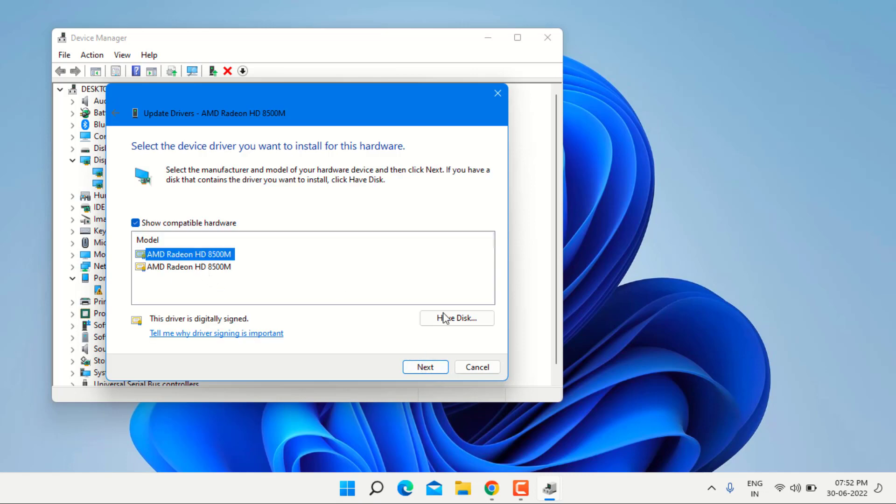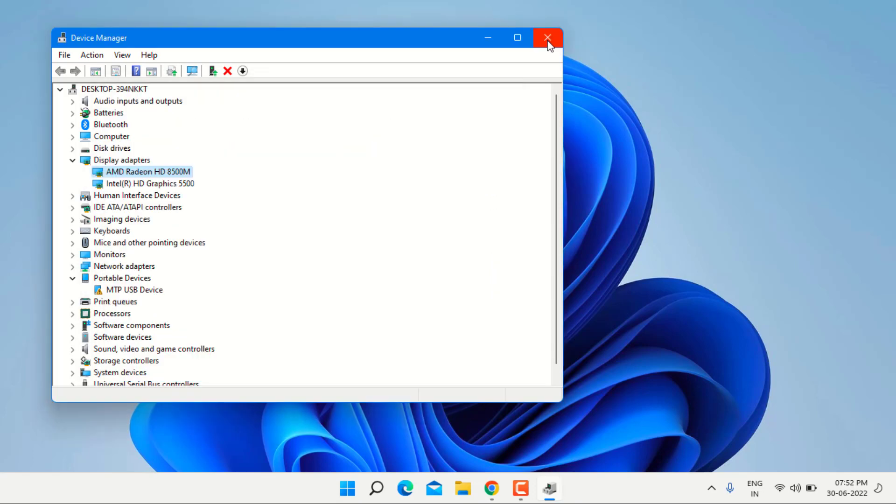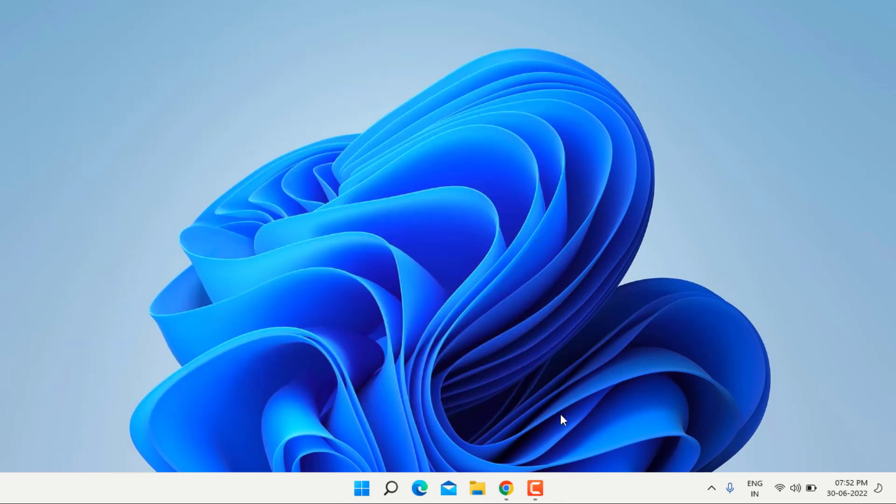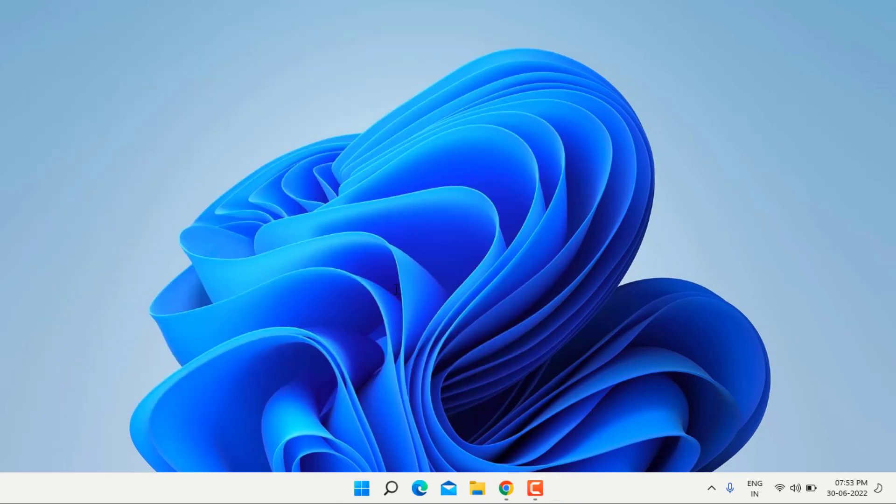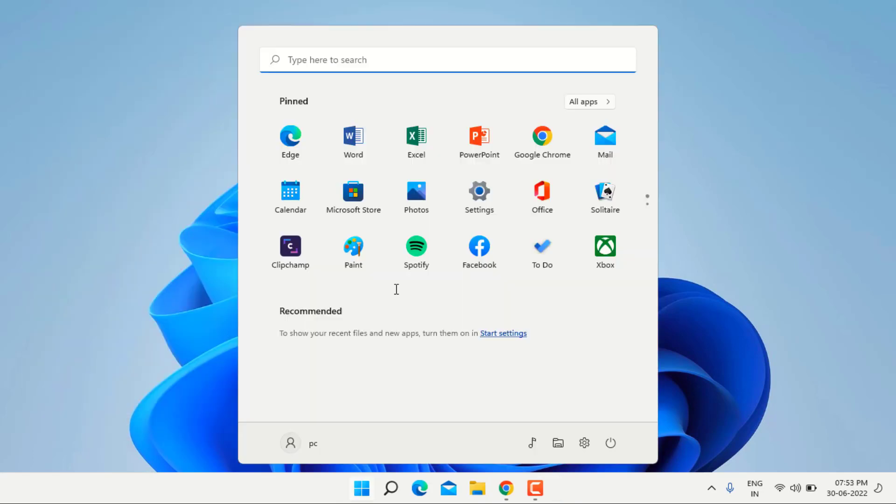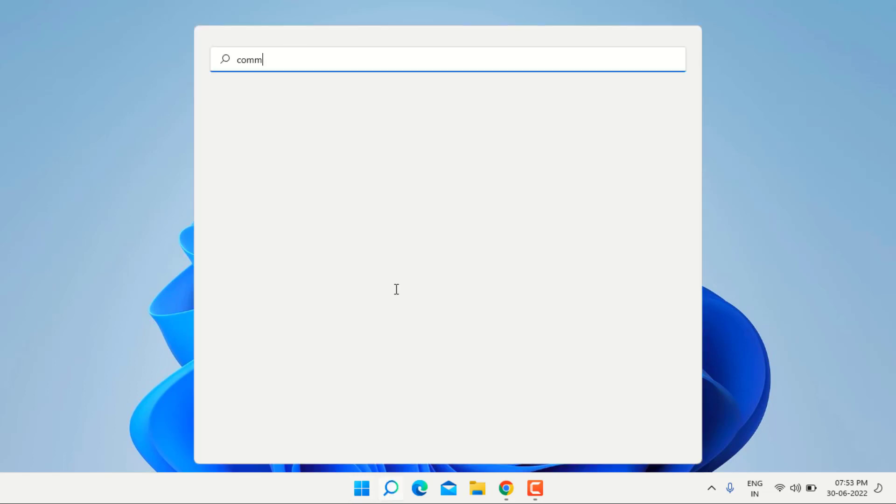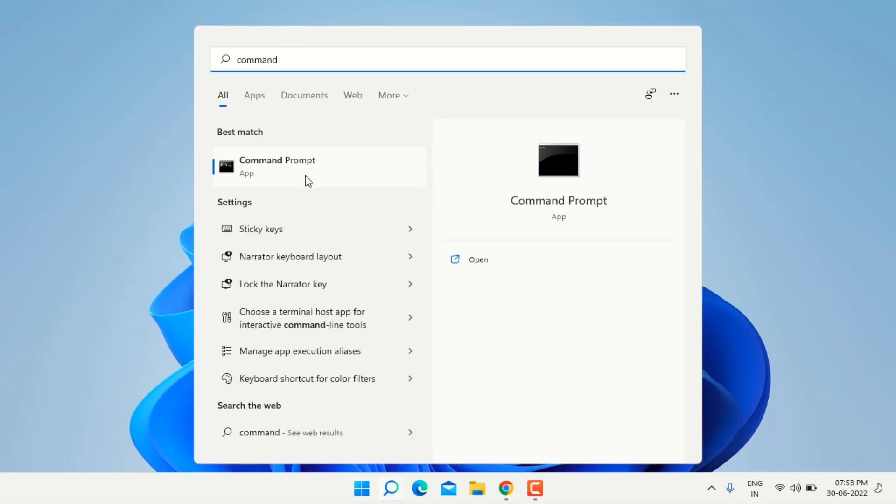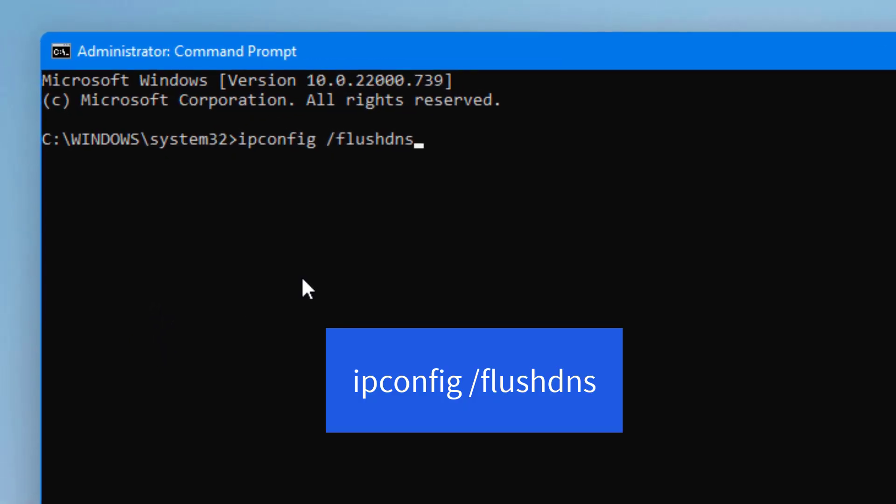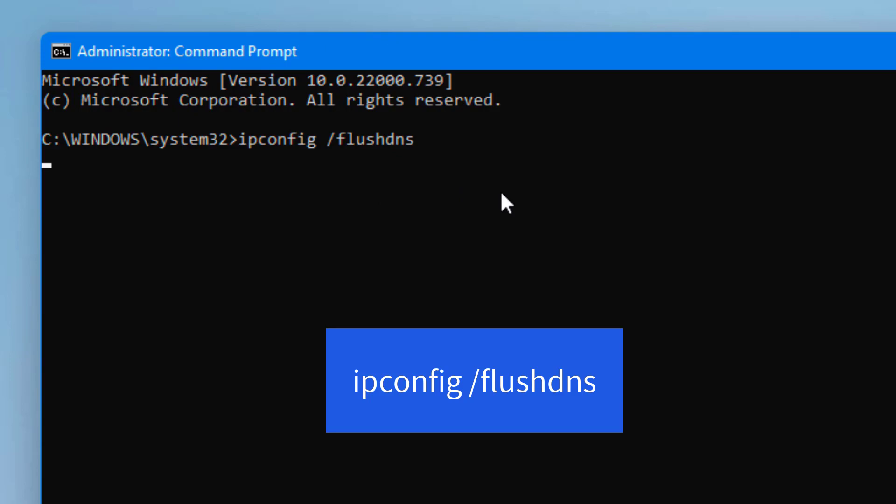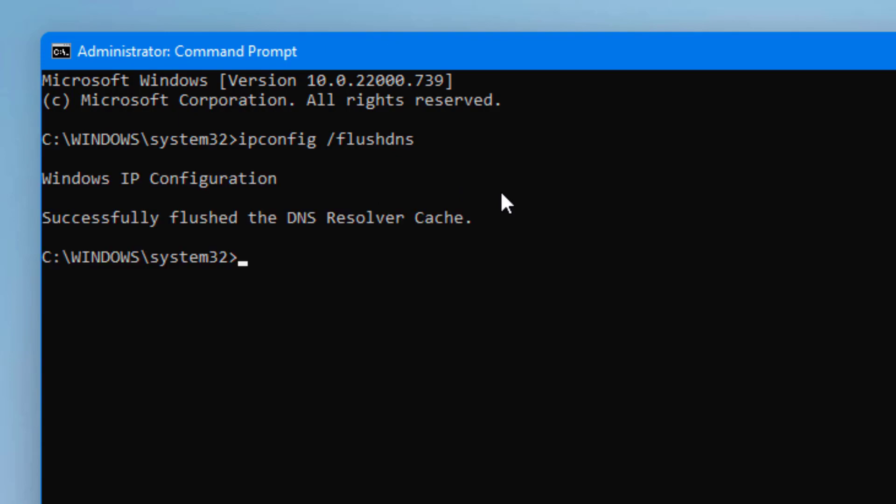Graphic card driver is updated and close the setting. Next option is go to Windows search bar and type command prompt. Right click on the command prompt and click on run as administrator and type ipconfig slash flushdns and press enter and exit the command prompt.